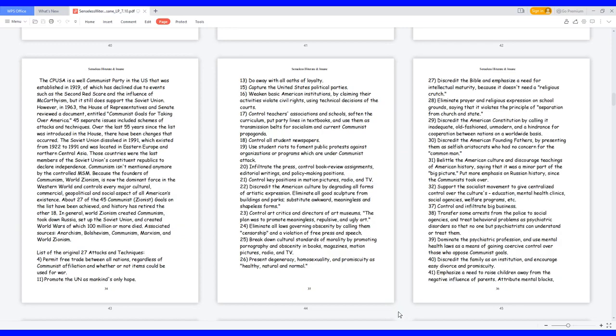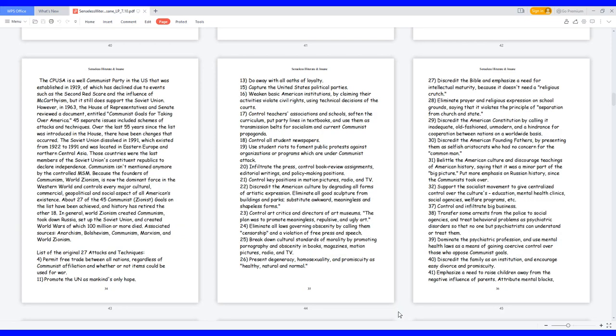27. Discredit the Bible and emphasize a need for intellectual maturity because it doesn't need a religious crutch. 28. Eliminate prayer and religious expression on school grounds, saying that it violates the principle of separation from church and state. 29. Discredit the American constitution by calling it inadequate, old-fashioned, unmodern, and a hindrance for cooperation between nations on a worldwide basis. 30. Discredit the American founding fathers by presenting them as selfish aristocrats who had no concern for the common man.